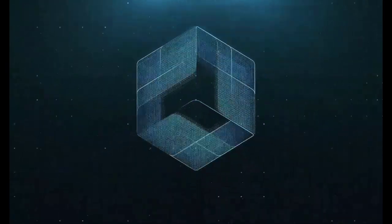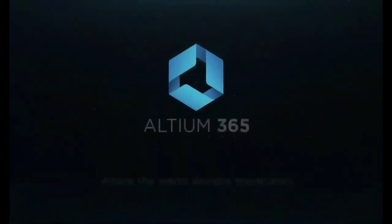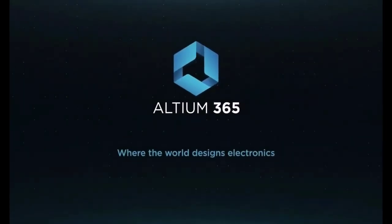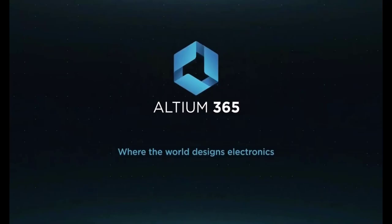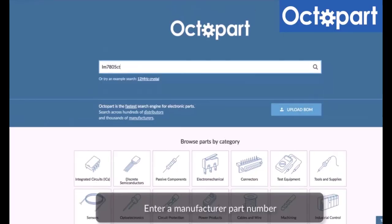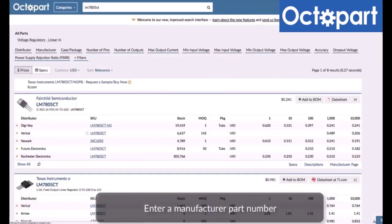This video is brought to you by Altium 365, where the world designs electronics, and Octopart, the fastest search engine for electronic parts.